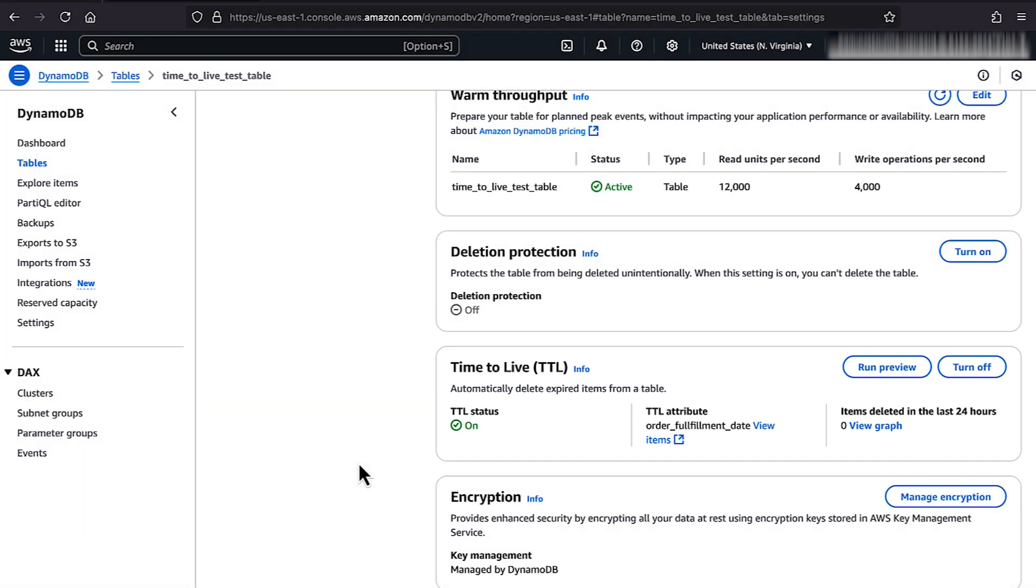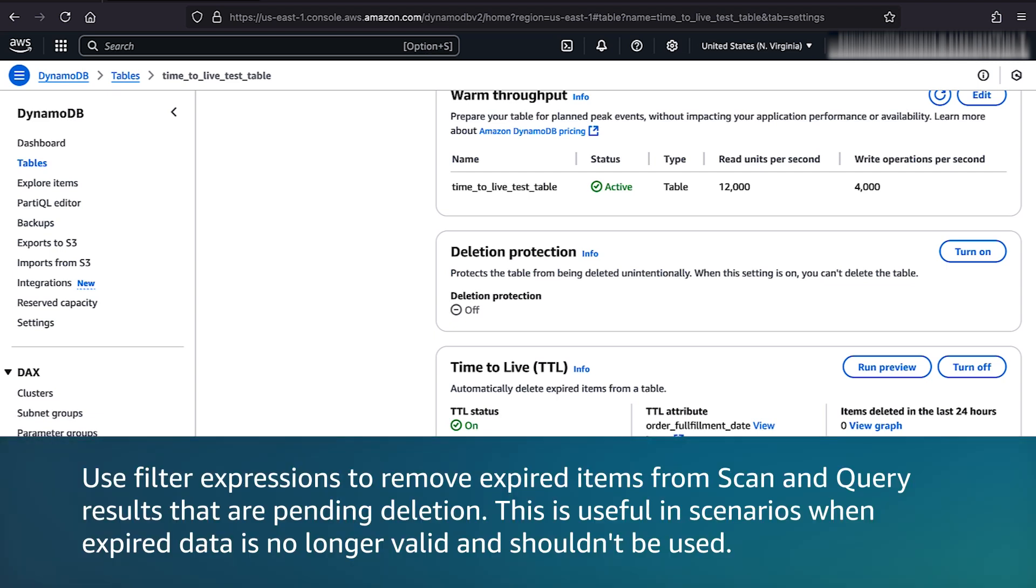Now, let's go over some best practices for using TTL. One best practice is to use filter expressions to remove expired items from scan and query results that are pending deletion. This is useful in scenarios when expired data is no longer valid and shouldn't be used.